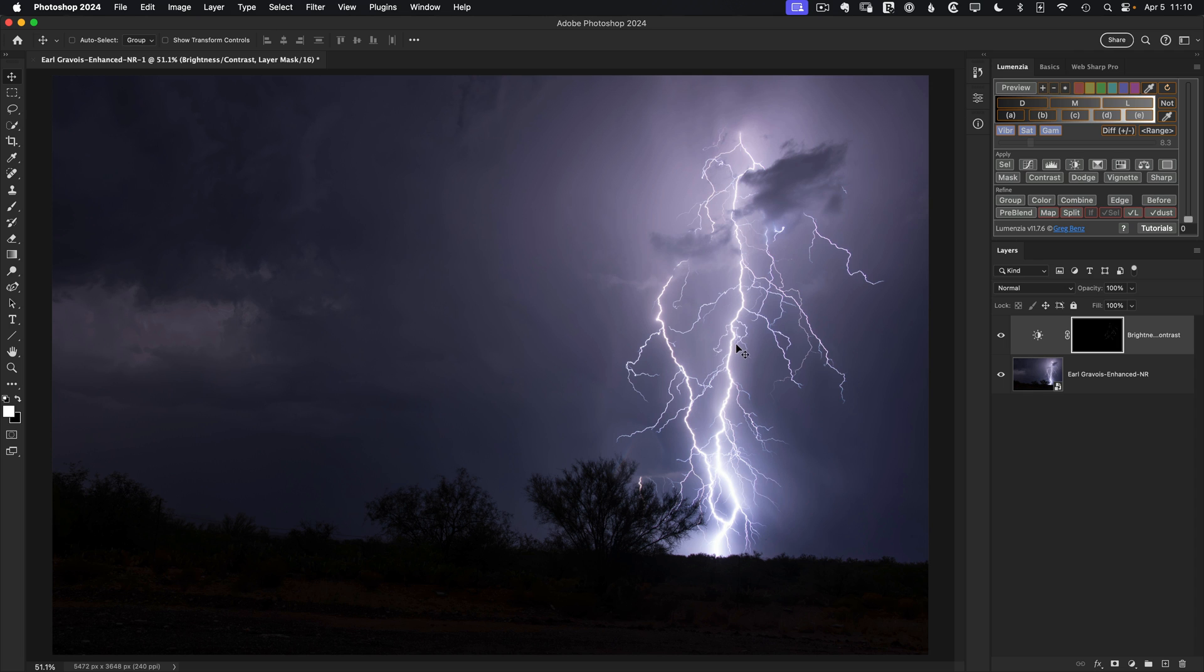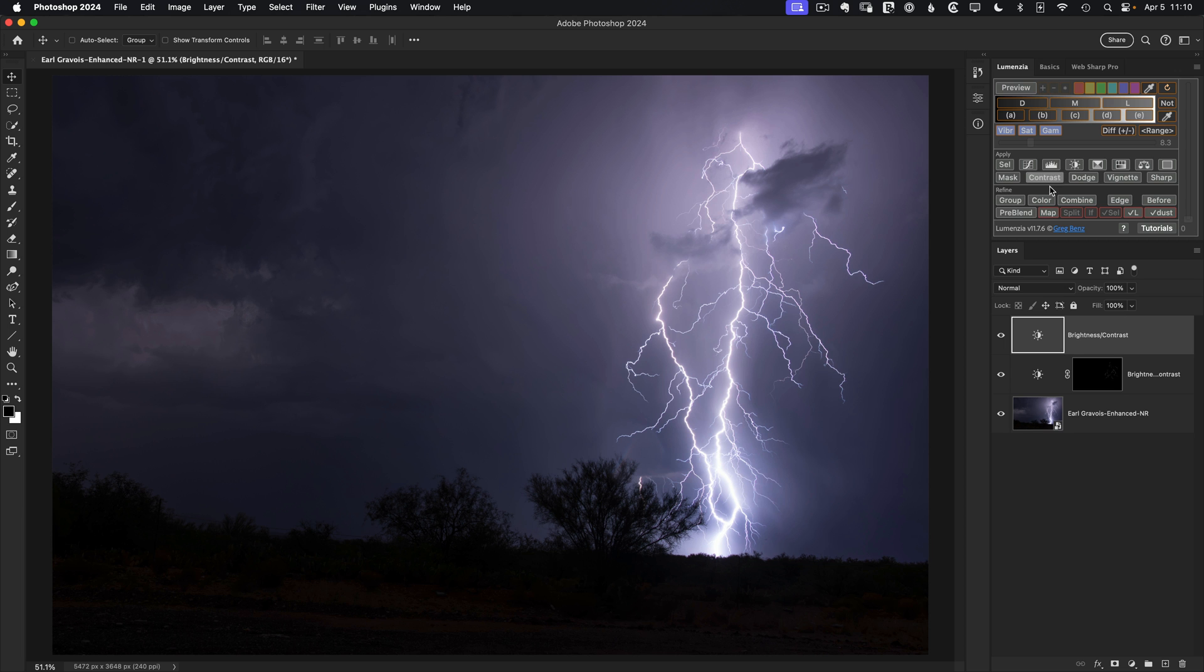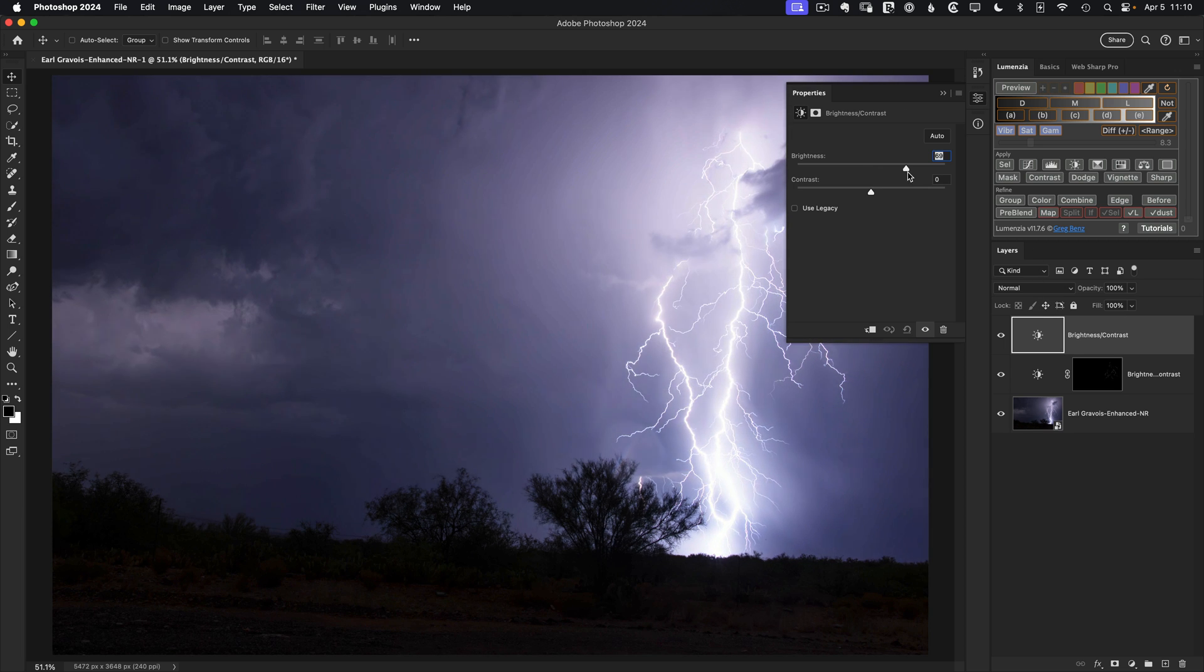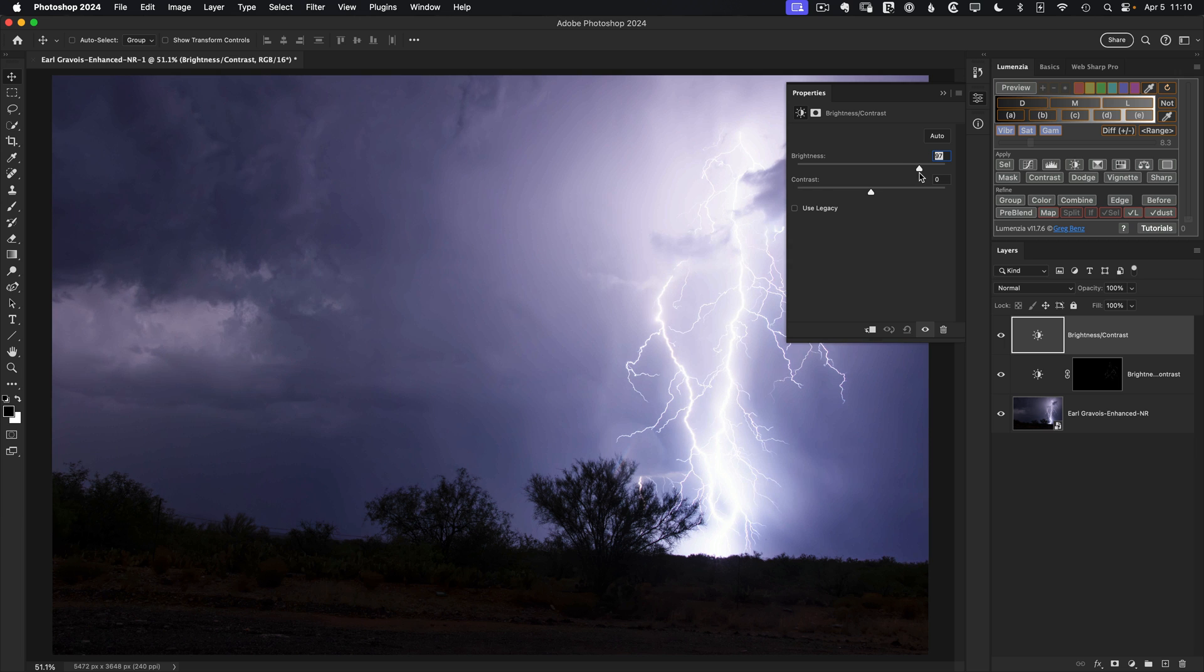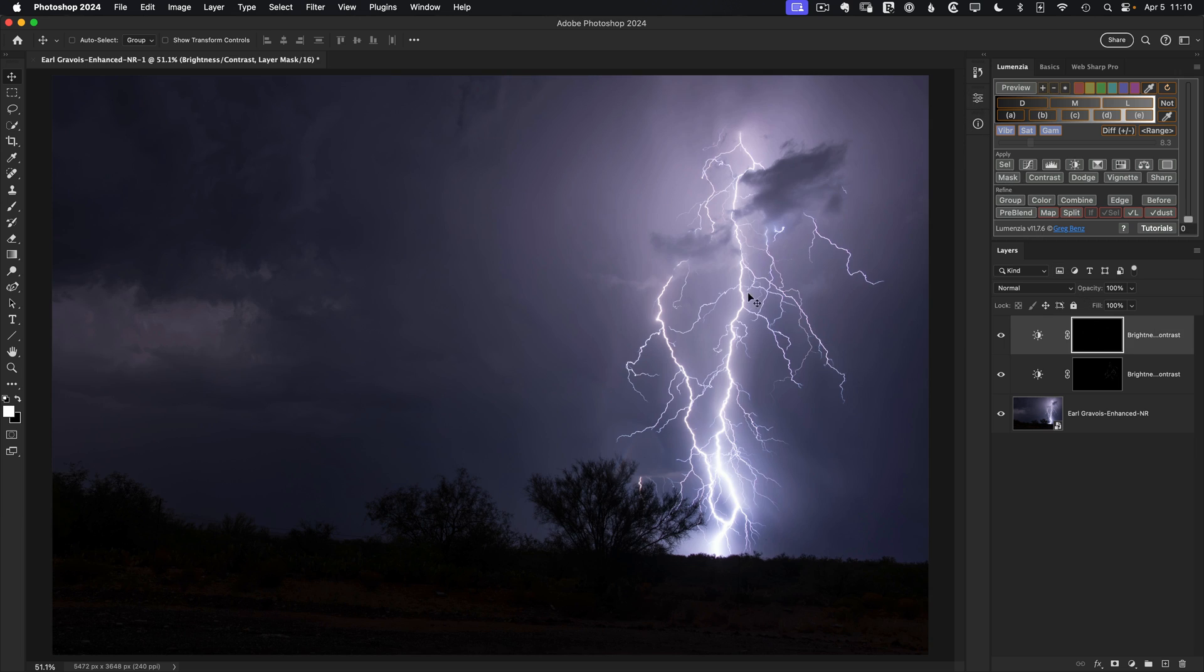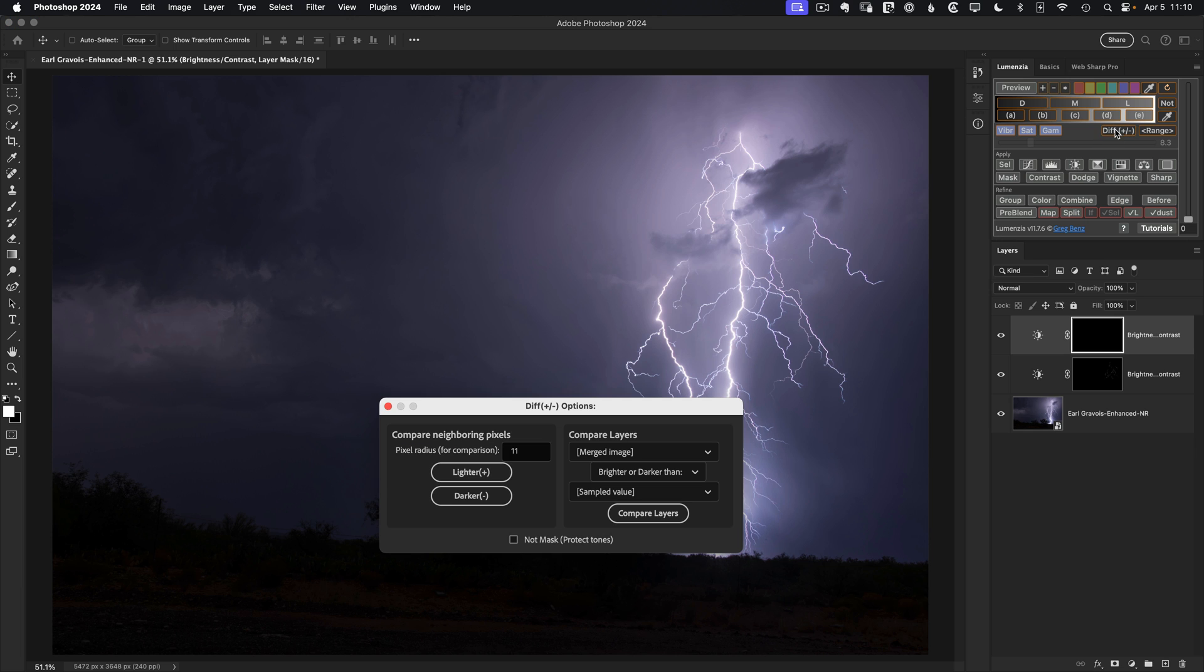Let's create another brightness contrast layer. Open it up. Push to about 100 again. And again, alt or option click on mask for a black mask. And now we just need a selection of the main bolt. So again, we'll go back to the difference preview. Lighter. But this time, instead of going for the minor branches, we want to slide to the right for something which hits this main branch better.